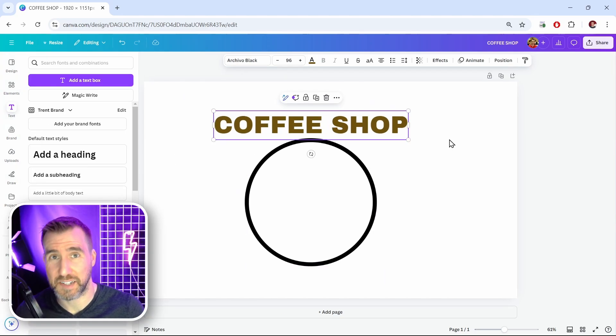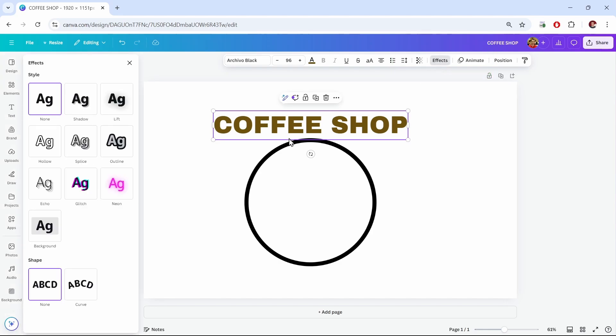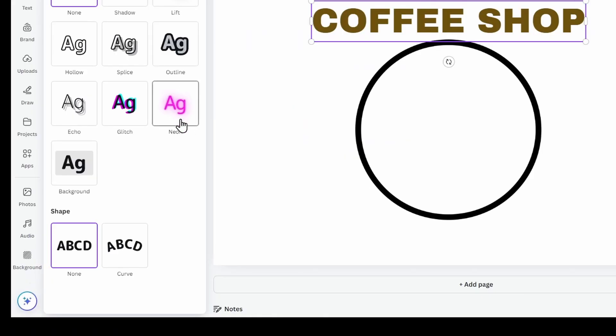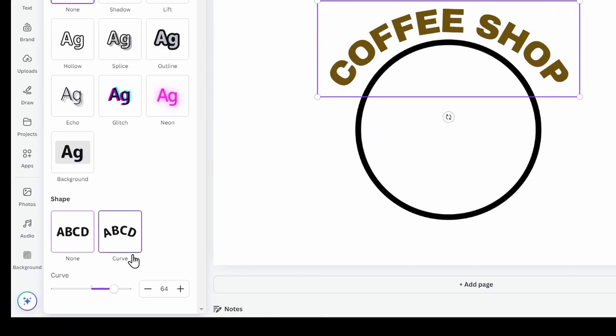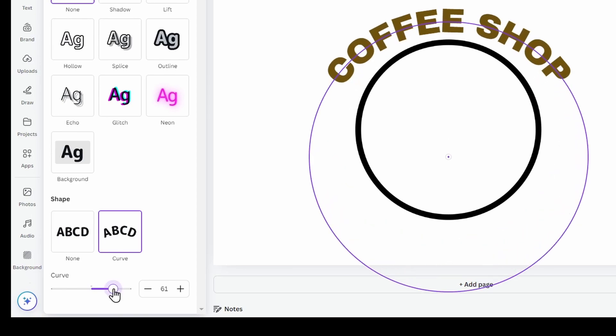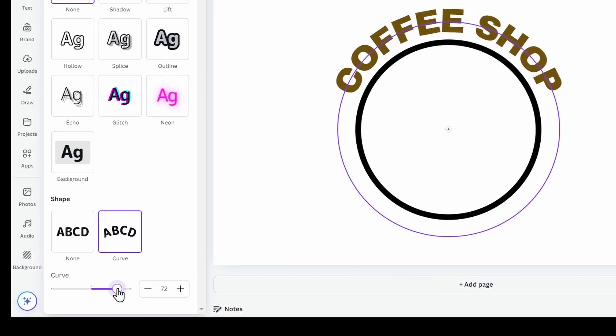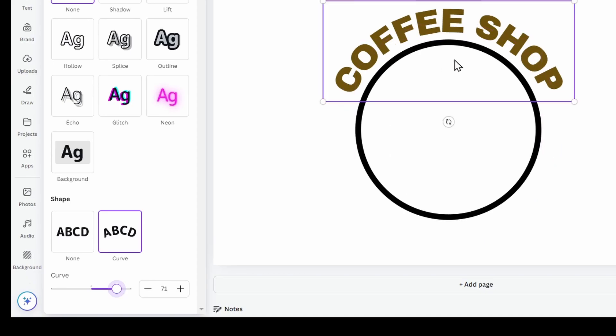And now we'll curve our text. So with the text selected, I'll click the Effects button here. And if you look at the bottom of your effects, you'll see Curve. So I'll click this. And now I have this slider that lets me adjust the curve of my text. So you can adjust it so it's around the circle. 71 seems good.